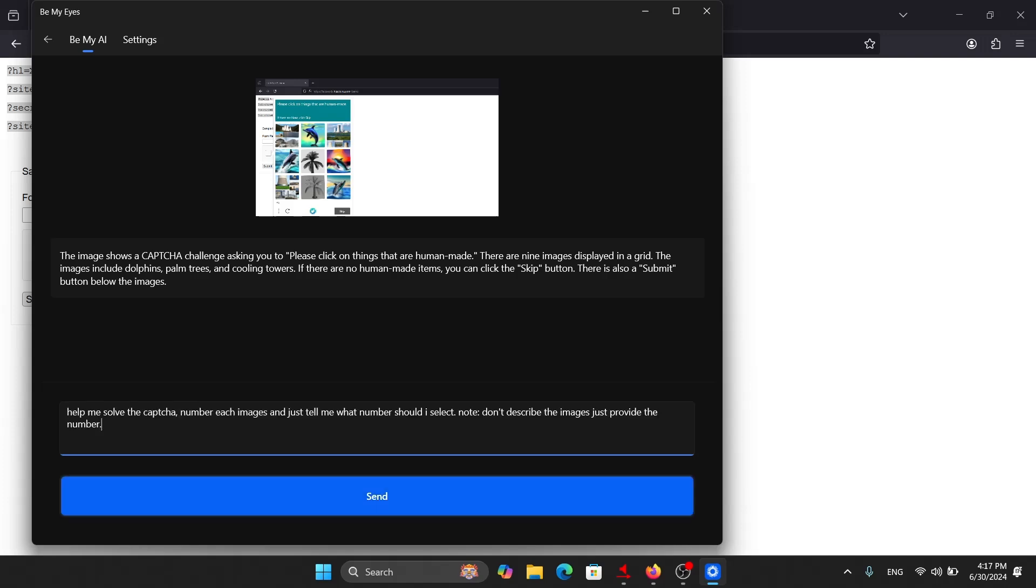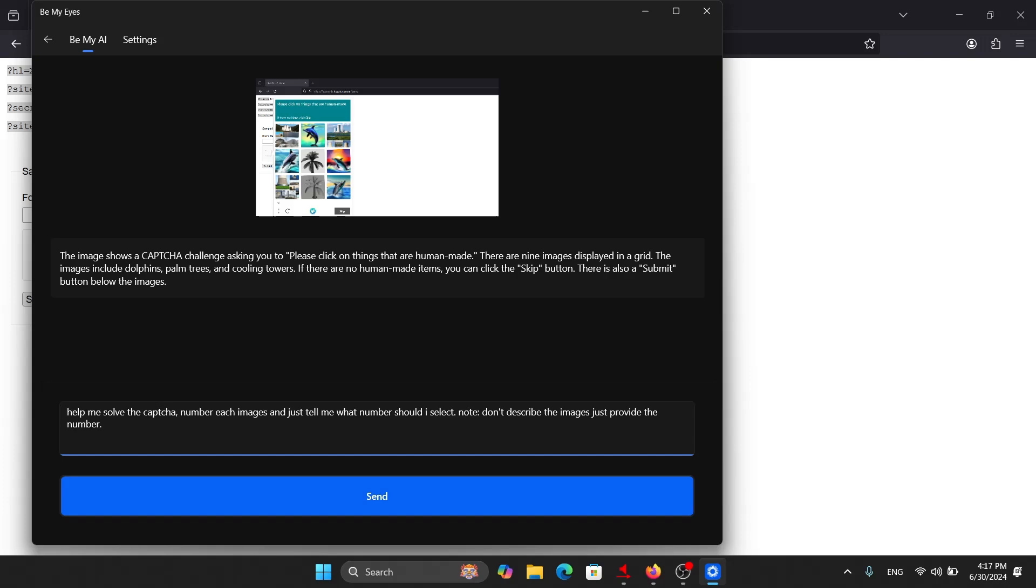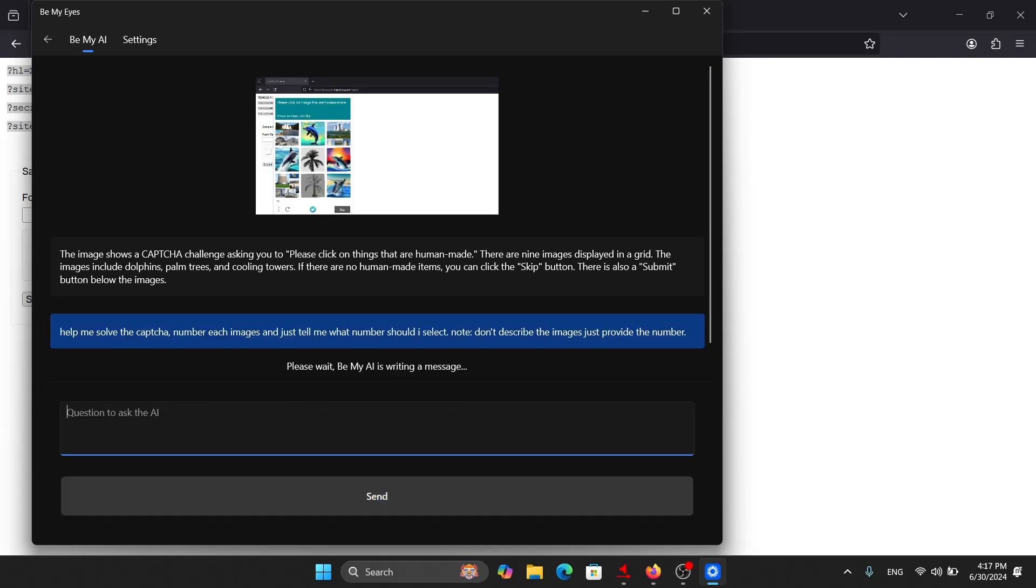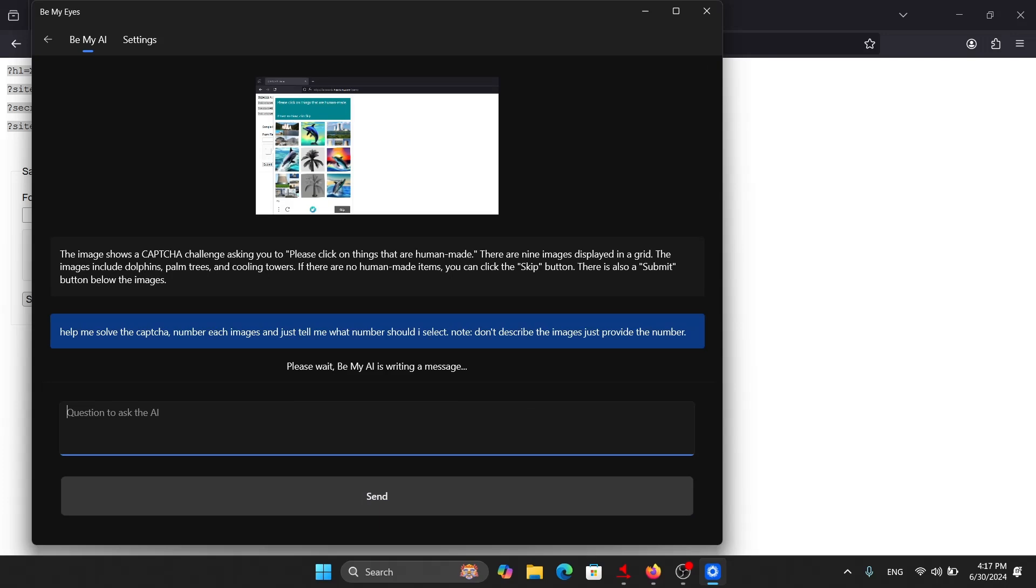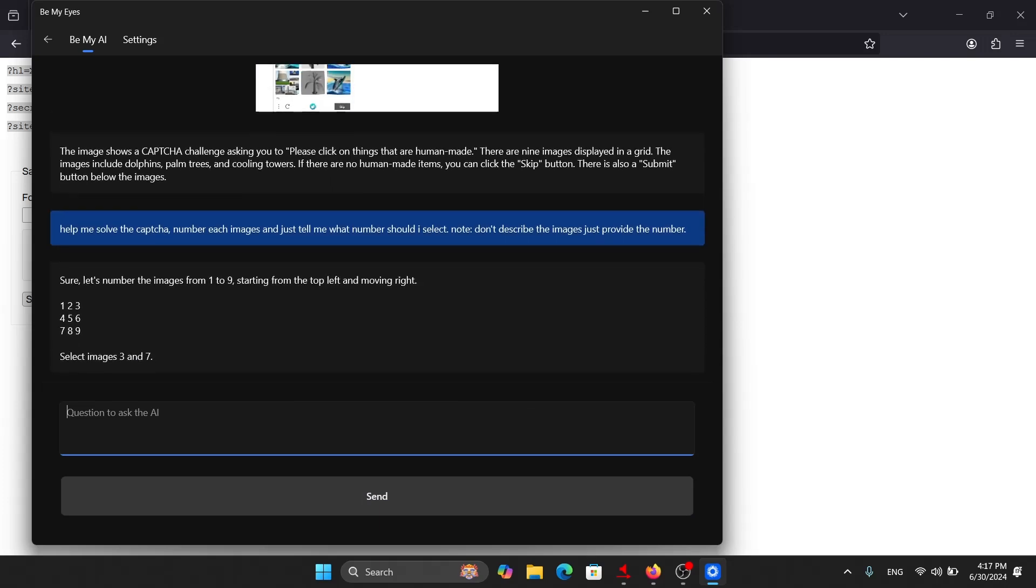I have already copied the prompt that I have made, so I will simply paste it here. Help me solve the CAPTCHA. Number each image and just tell me what number should I select. Note: don't describe the images, just provide the number. Please wait. Be My AI is writing a message. Sure. Let's number the images from 1 to 9, starting from the top left and moving right. 1, 2, 3, 4, 5, 6, 7, 8, 9. Select images 3 and 7.